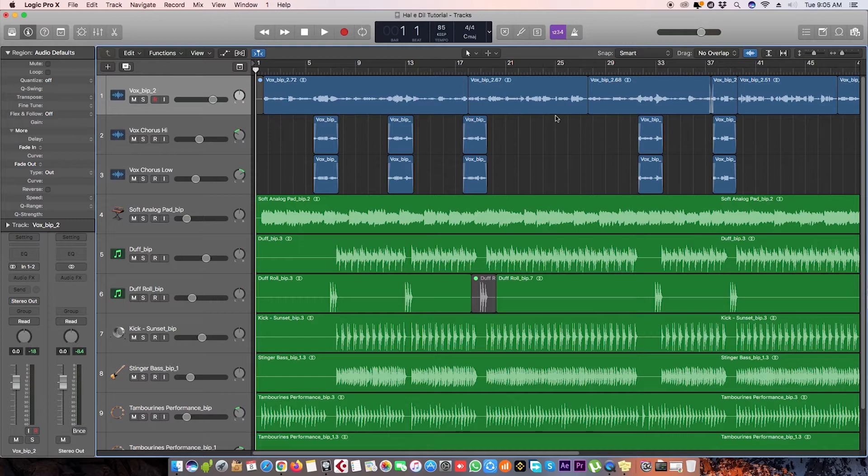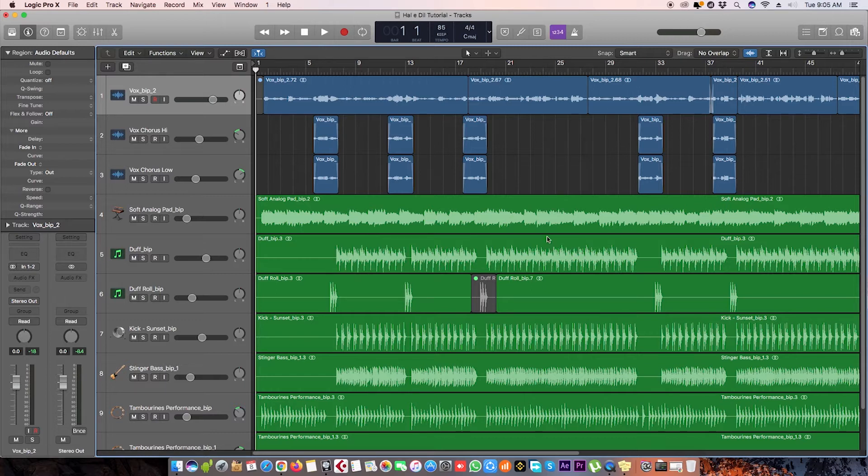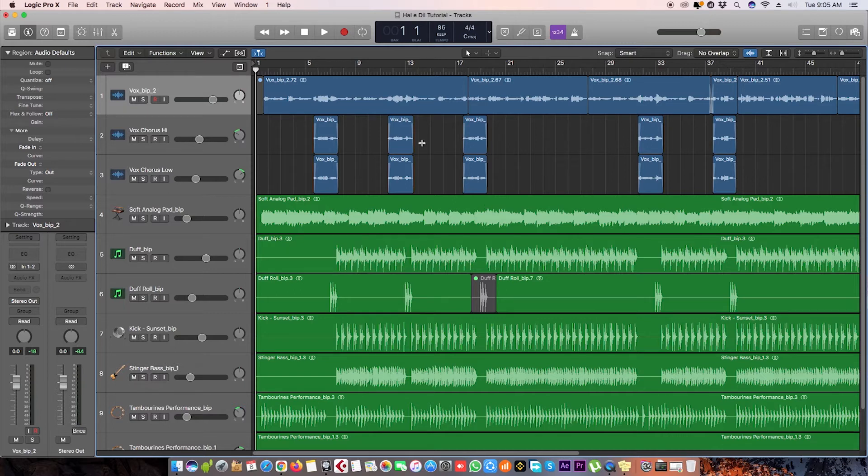Here is an example of a small project. Let's give it a listen.